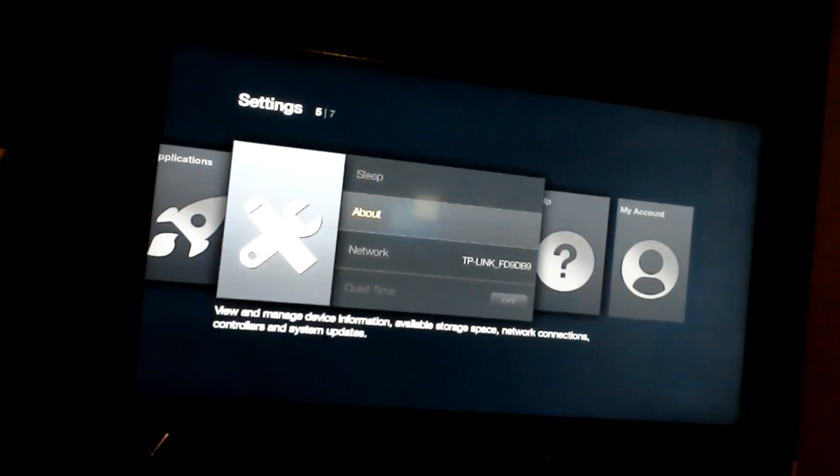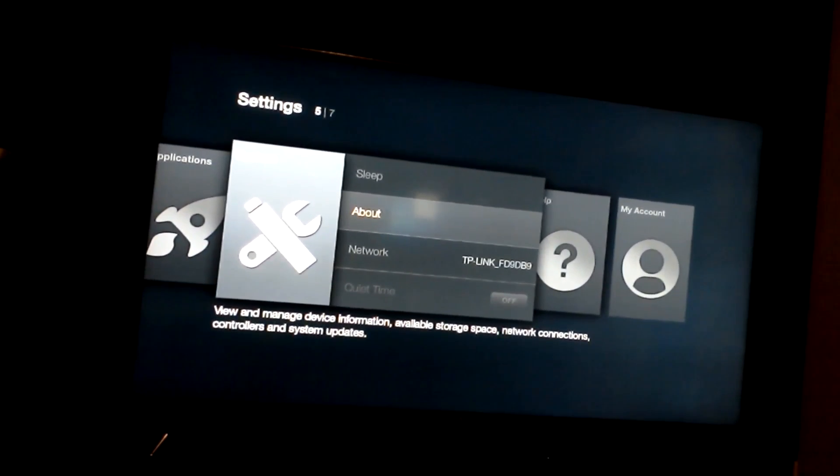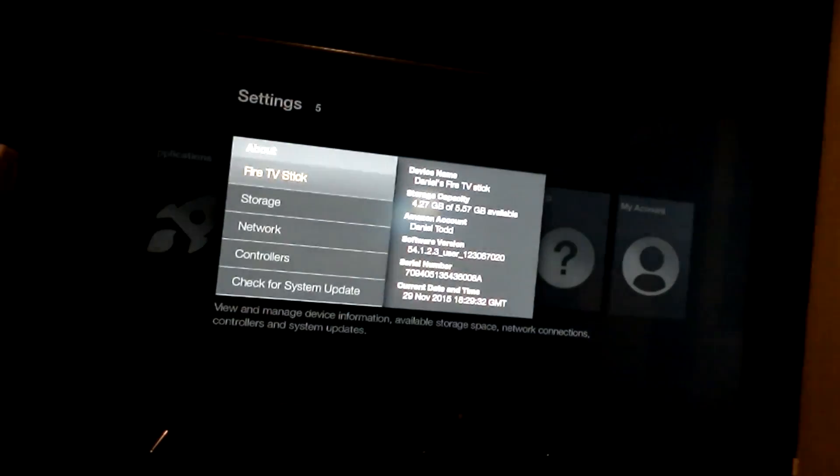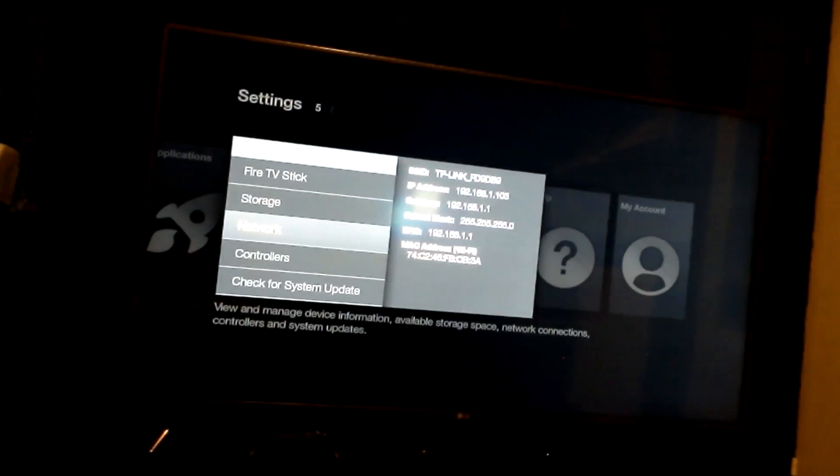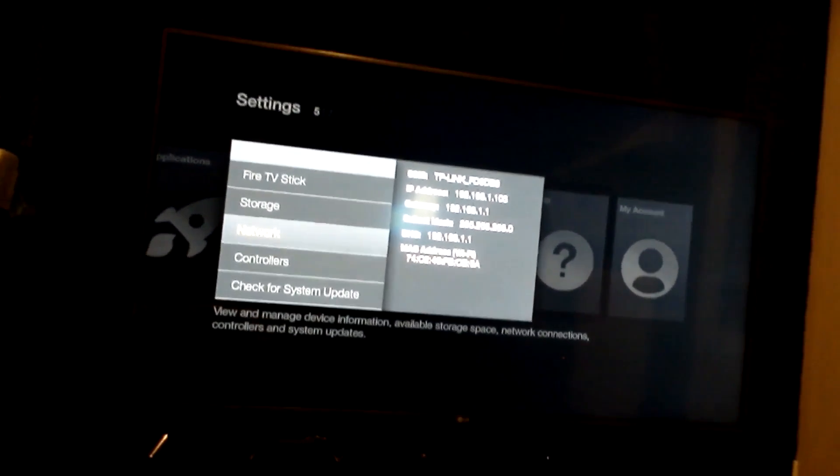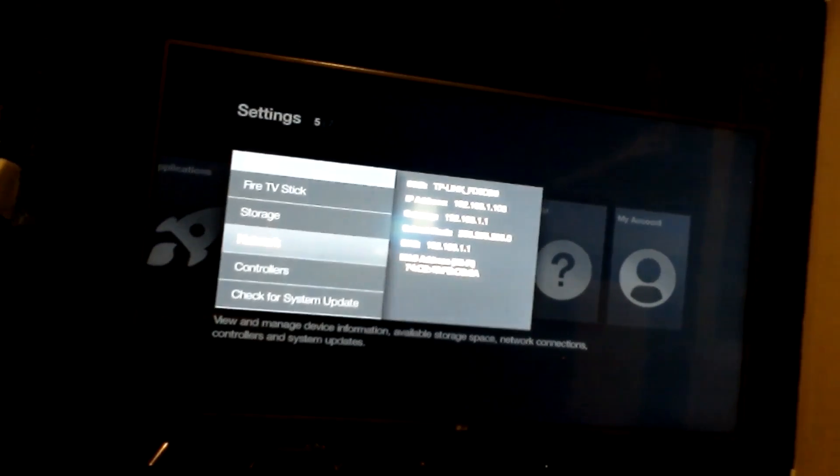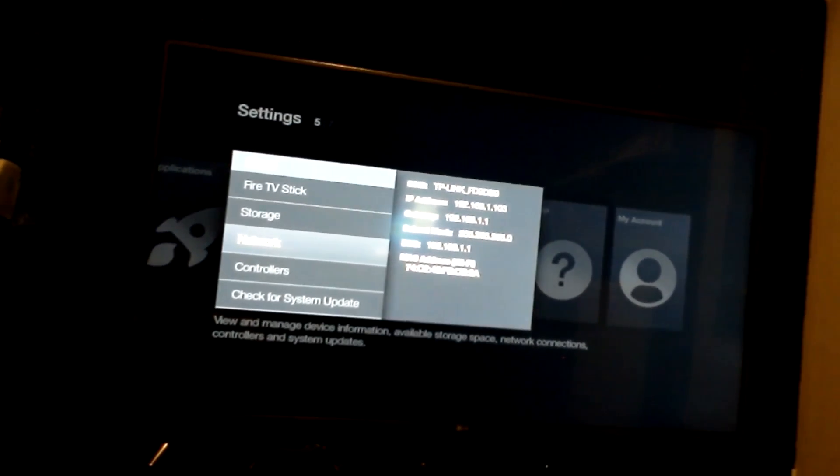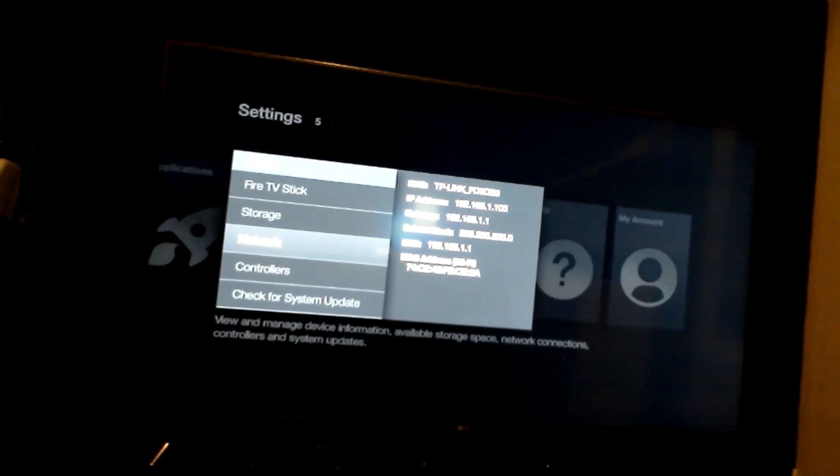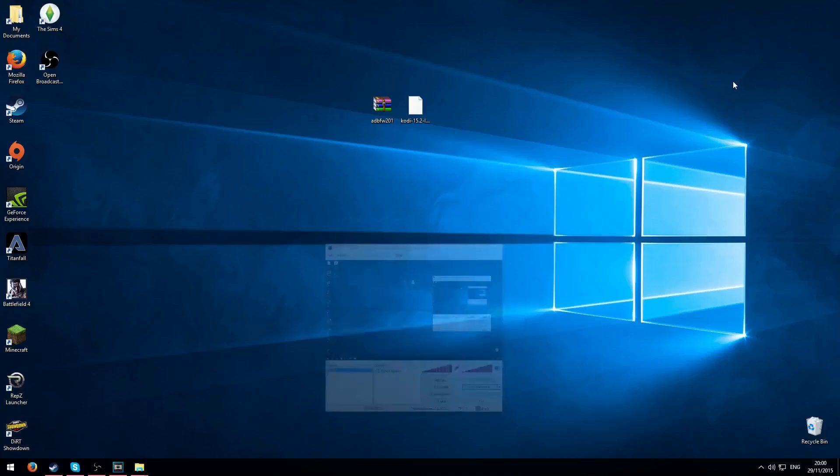You need to go to about and then network. So what you need to do is write down the IP address under SSID. As soon as you've got a copy of that, you need to go onto your computer.